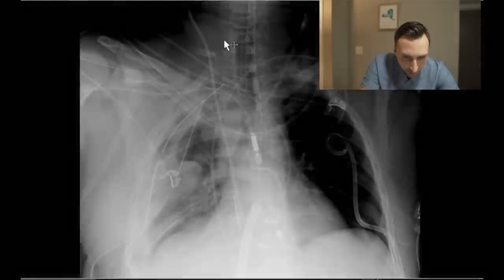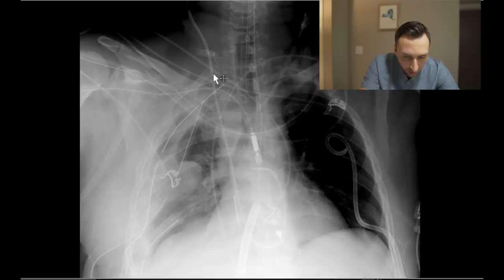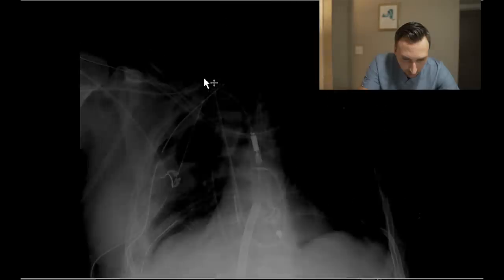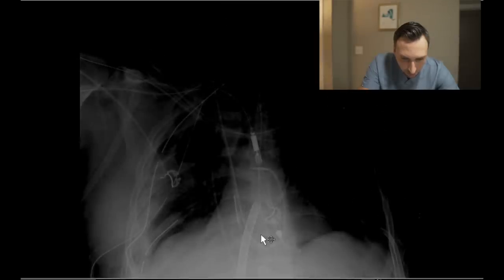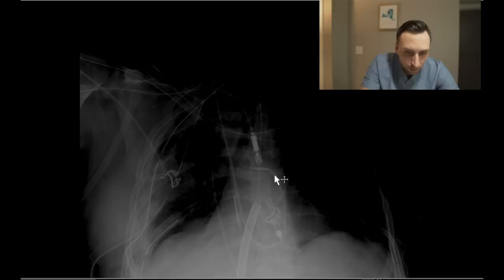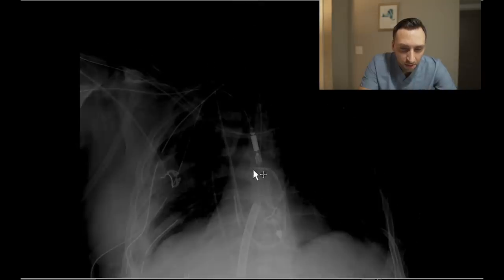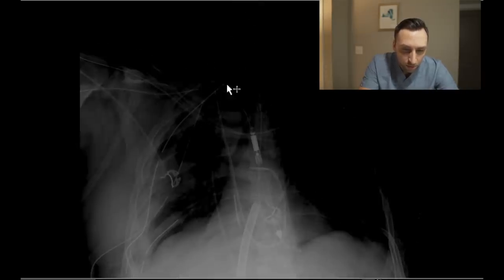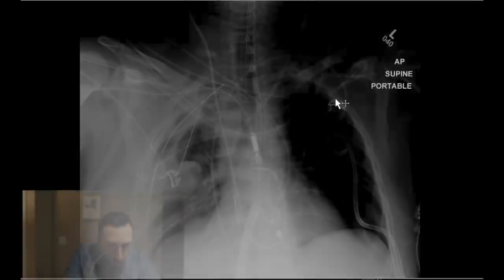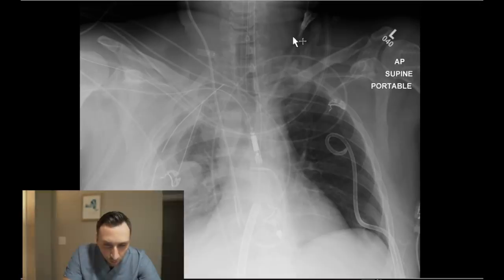The next thing I see is a right IJ approach Swan-Ganz catheter. I'll try to follow this one down for you — here it is coming in the neck right here, coming down, looping around through the right ventricle and right ventricular outflow tract. These can be advanced and pushed into the right pulmonary artery as well, but this one is in kind of the neutral position.